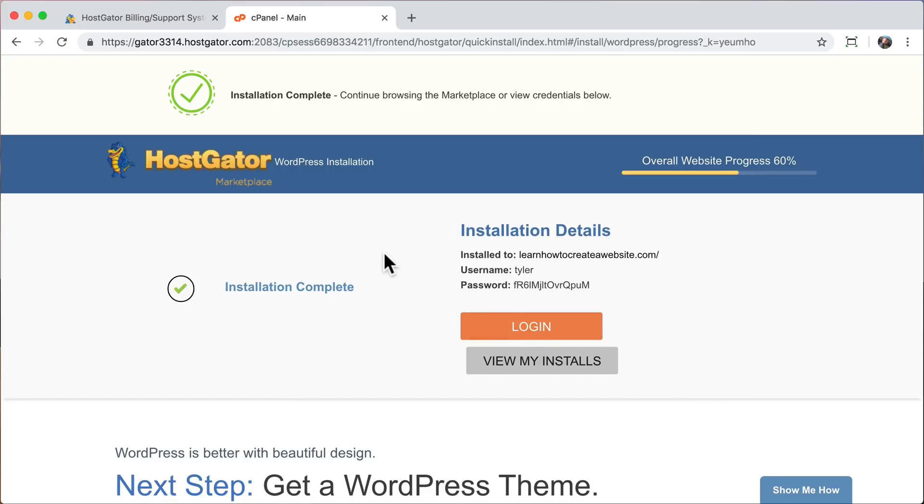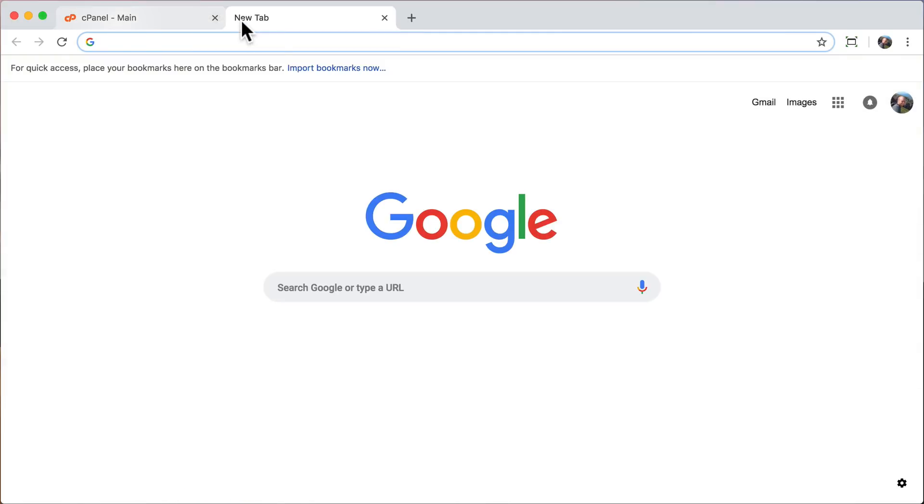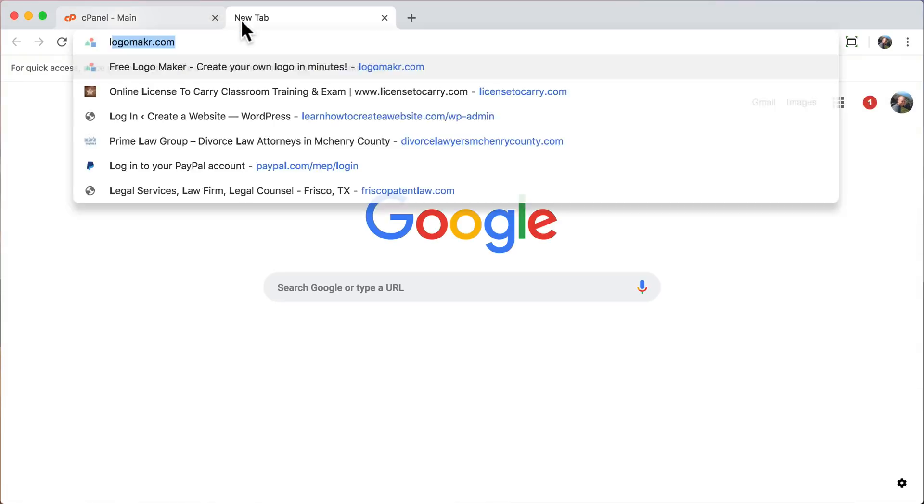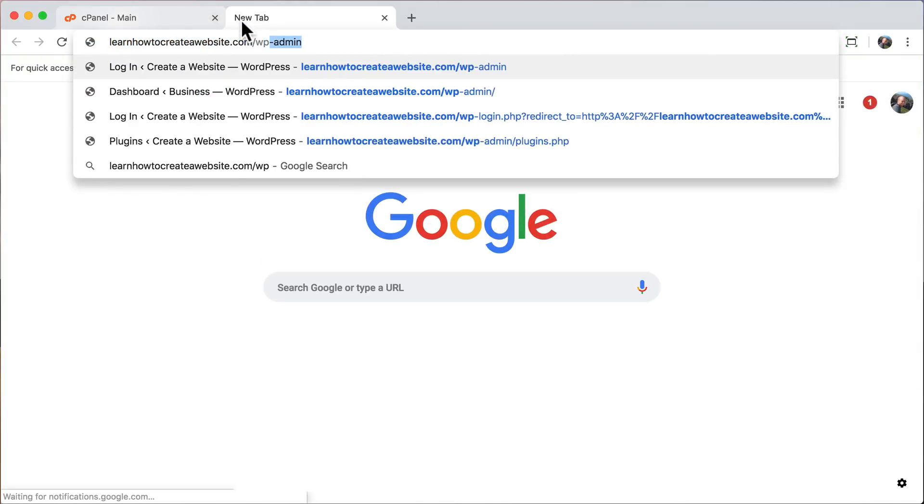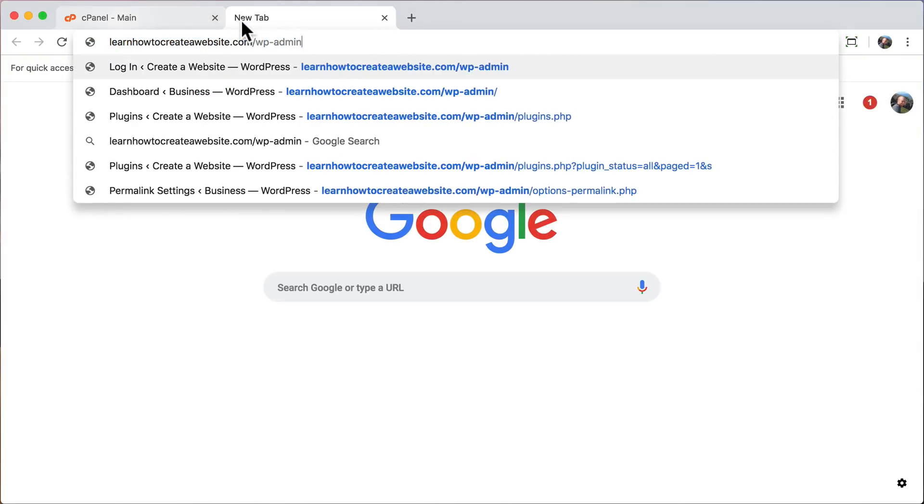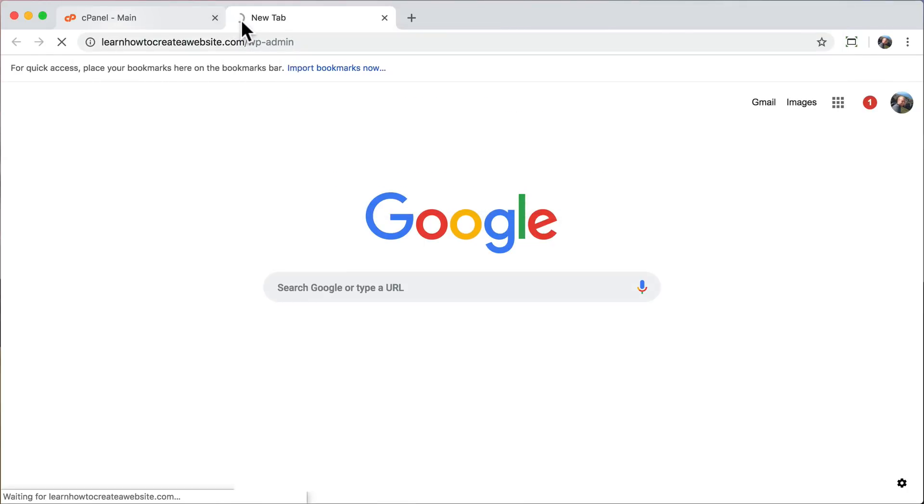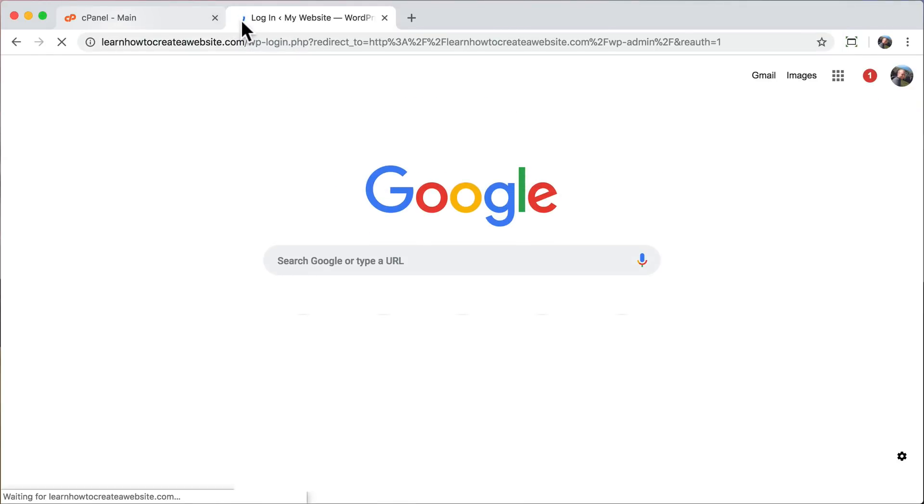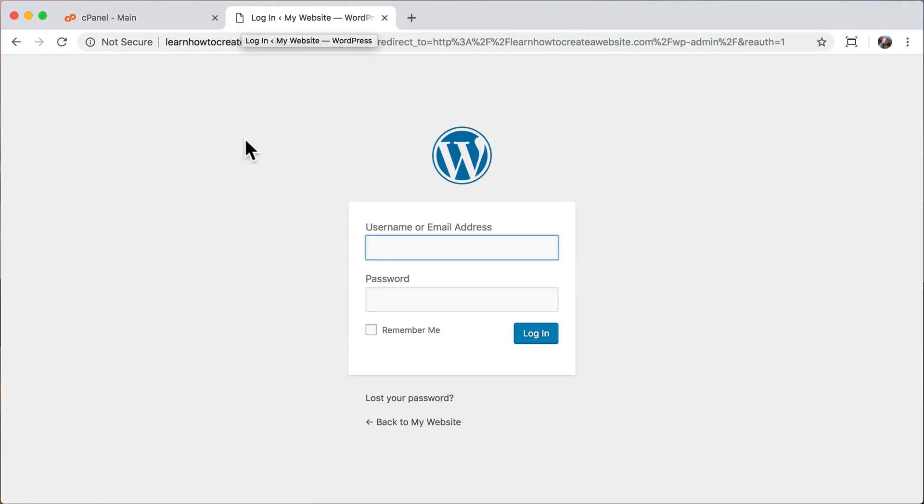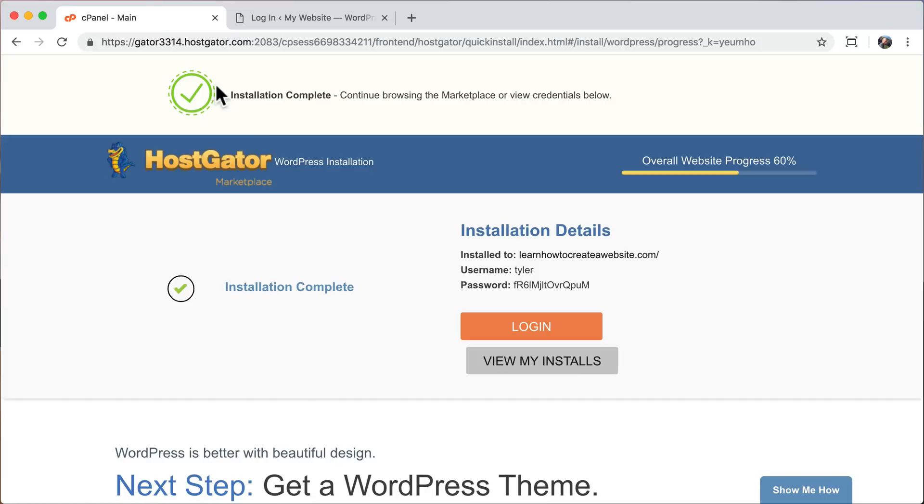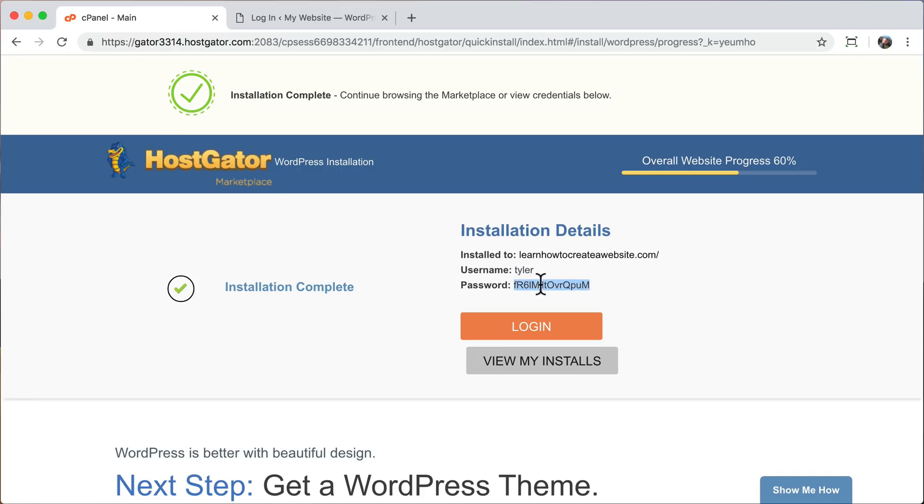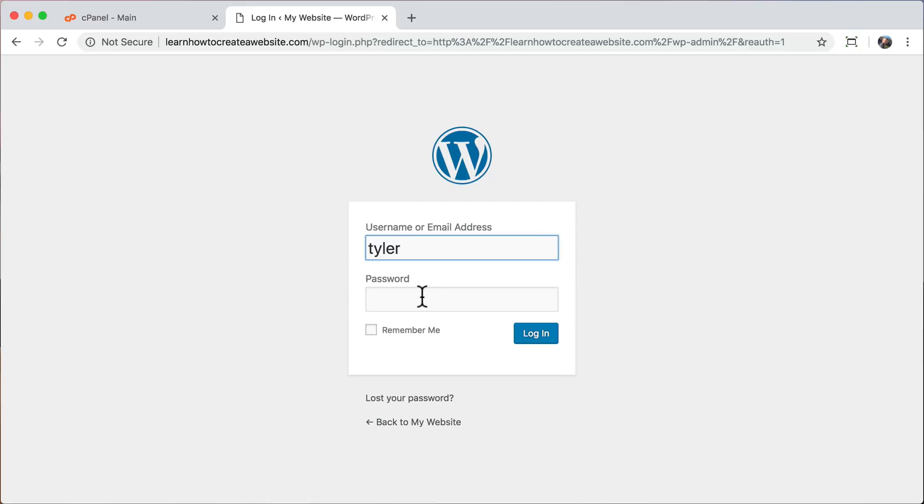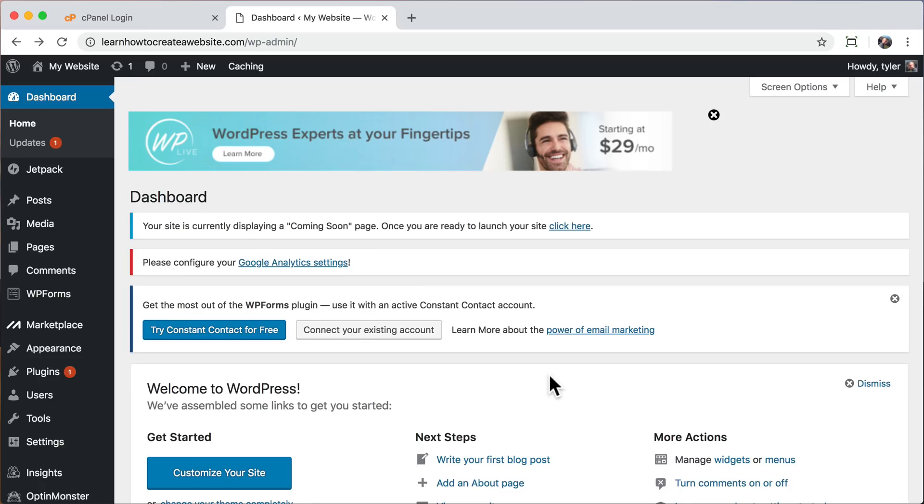Now that your installation is complete, we can close that tab and we can open up a new tab. Go to yourwebsite.com forward slash wp-admin and here you can log in. You may have to wait a couple of hours for your website to work, but if we see this login screen, that means our website is working. So just copy over your username and password and click login. Once we've logged in, we can exit out of here.